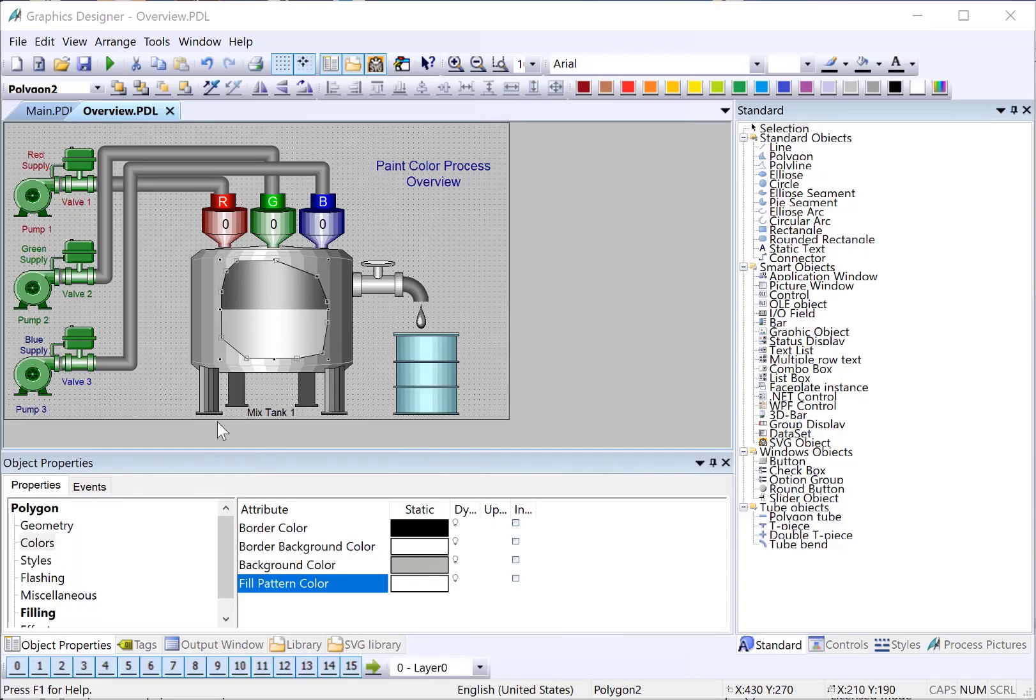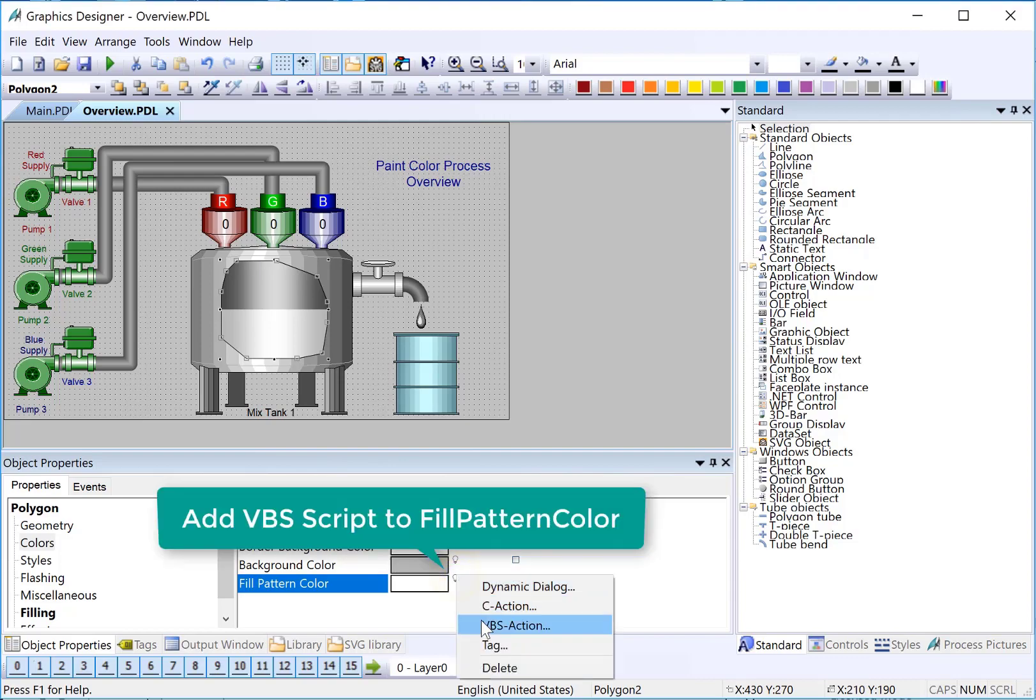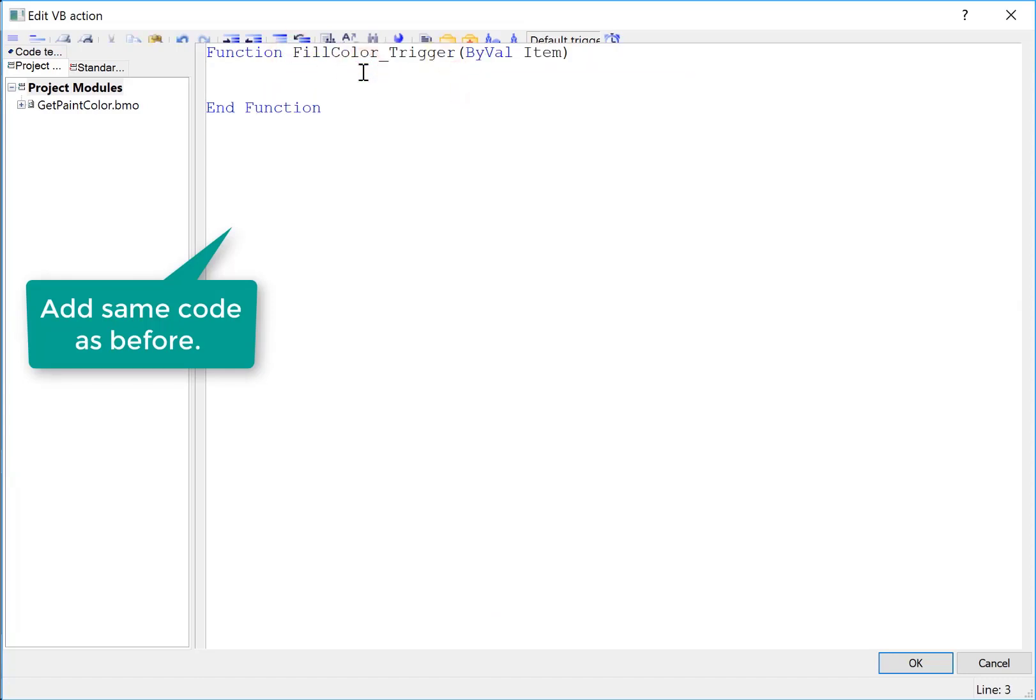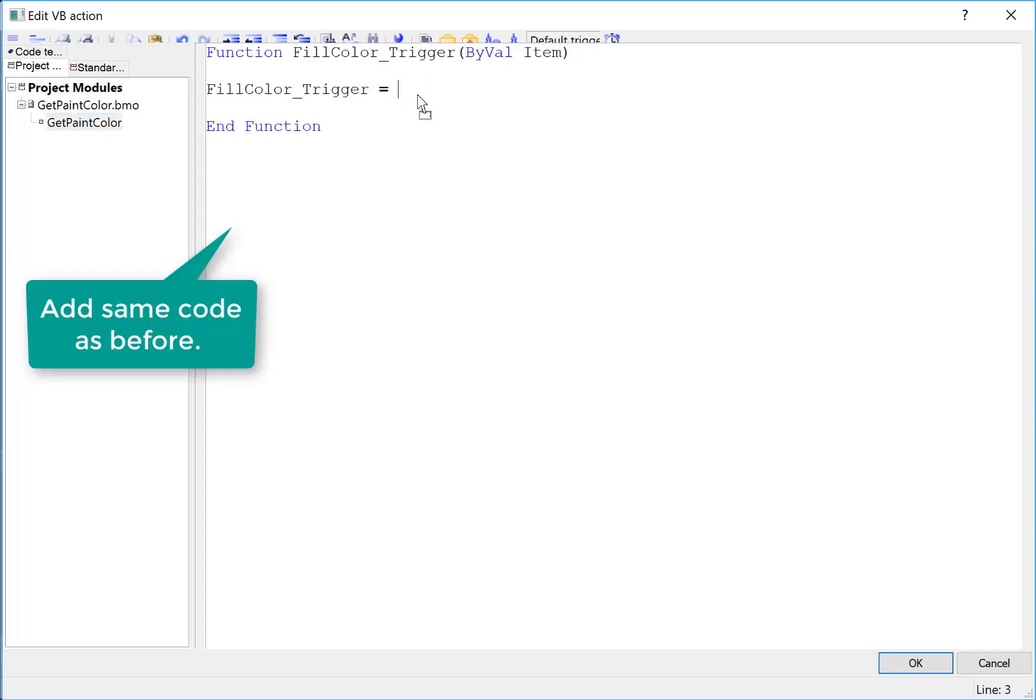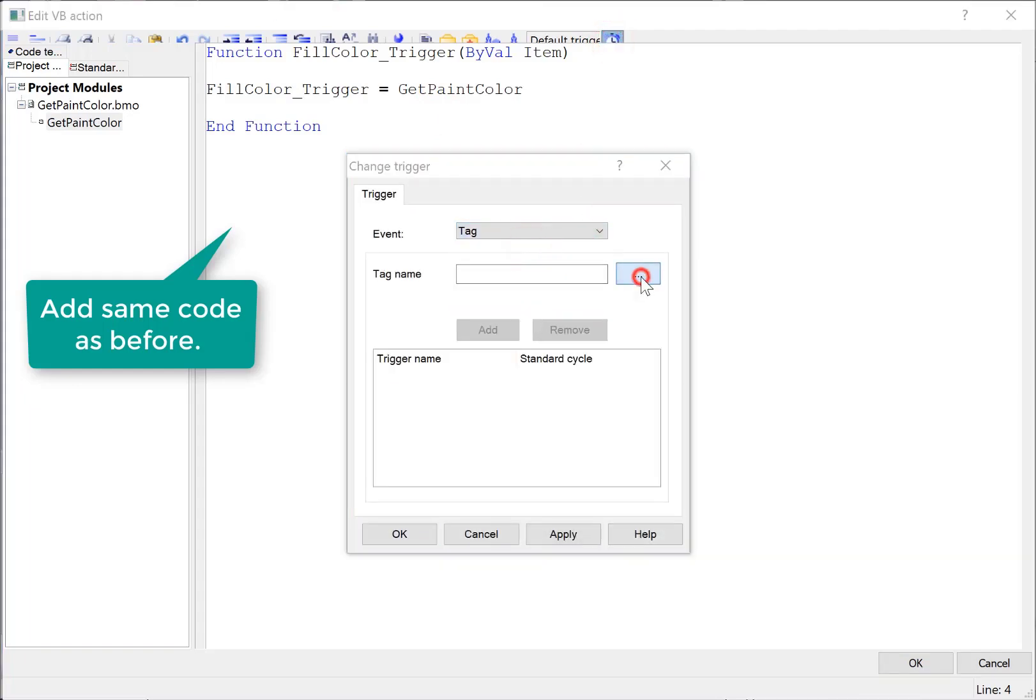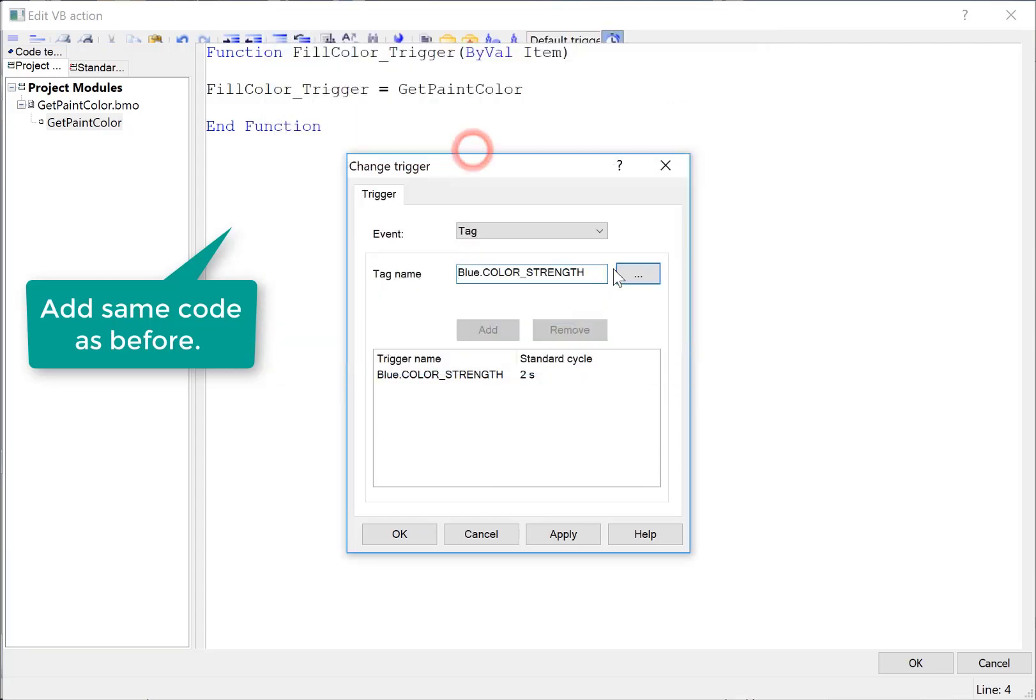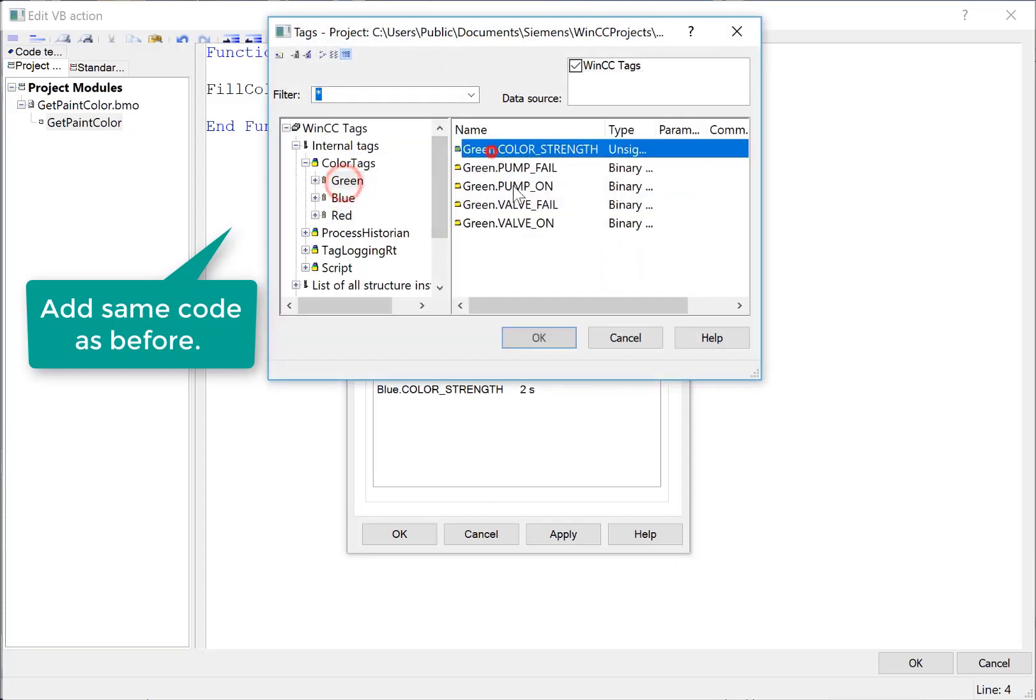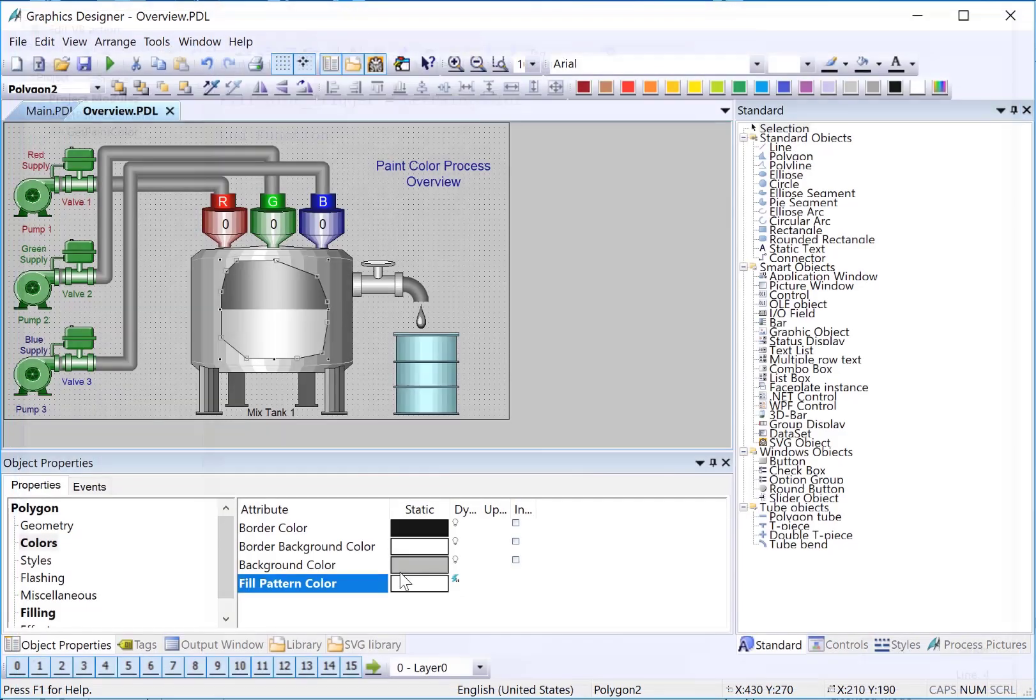Now let's add the same script to the fill pattern color of our fill polygon for our tank on overview PDL. So I'll add a VBS action. And we will just set the return of this function equal to our function call. And then we will set our trigger tags. And just click OK. And we're done.